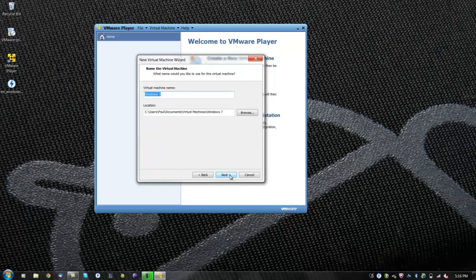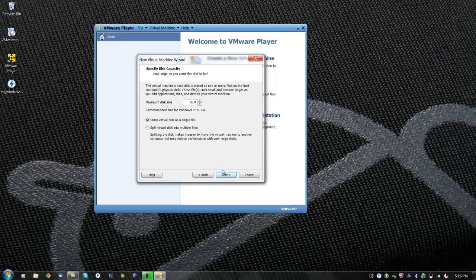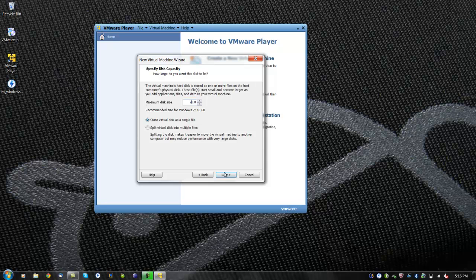Now you can give the virtual machine a name and decide where to install the file. Then click next. Now you can specify how much hard drive space you want for the virtual machine. You can also decide to store the virtual disk in a single file or in multiple files. We will be using the single file. Then click next.